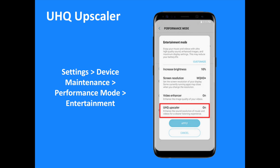To enhance the sound resolution of music and videos even further, users can activate the UHQ Upscaler via the Entertainment Mode Settings menu. Select Settings then Device Maintenance then Performance Mode then Entertainment to access the UHQ Upscaler.